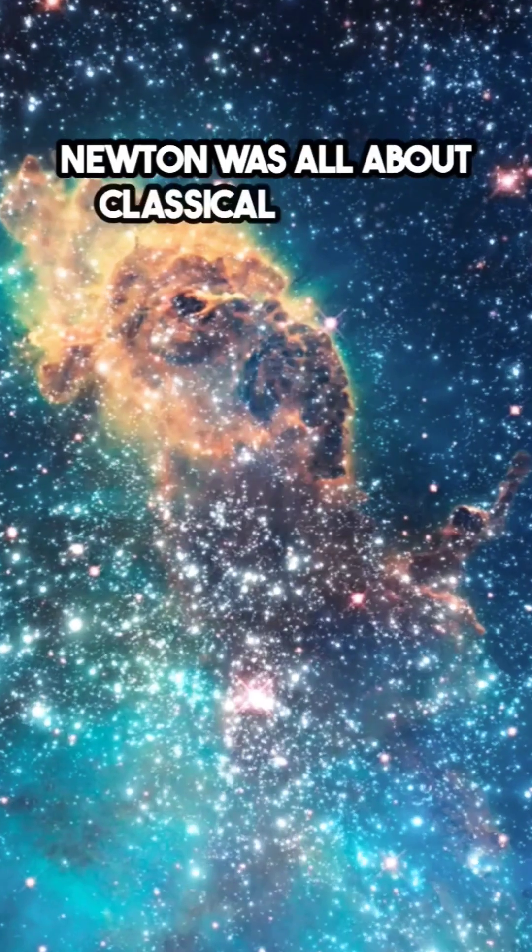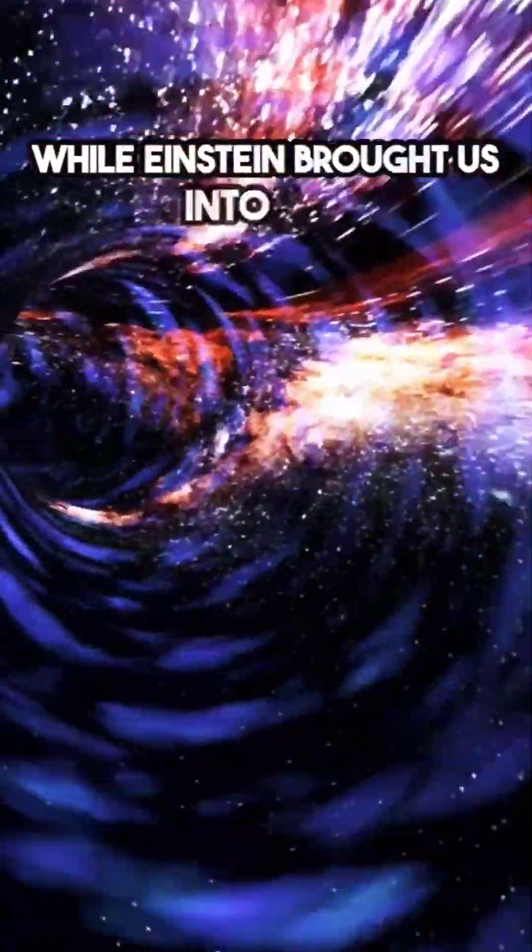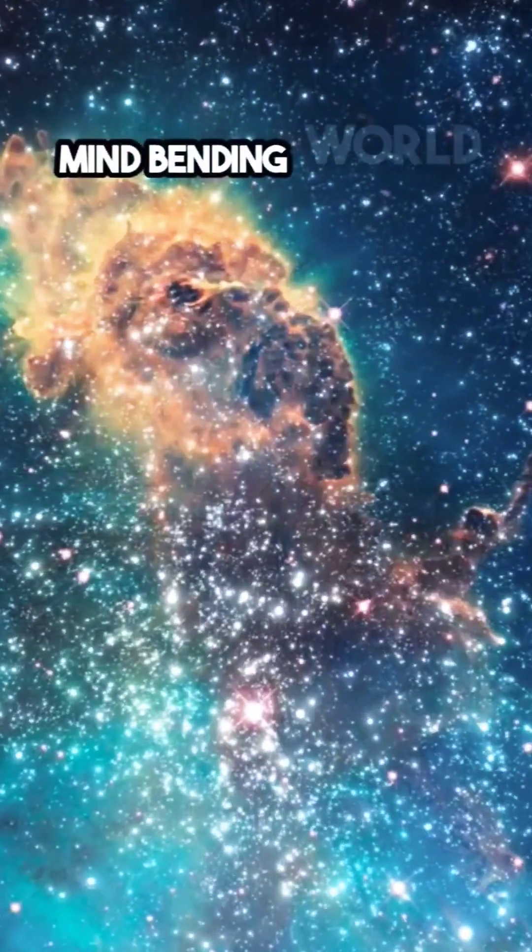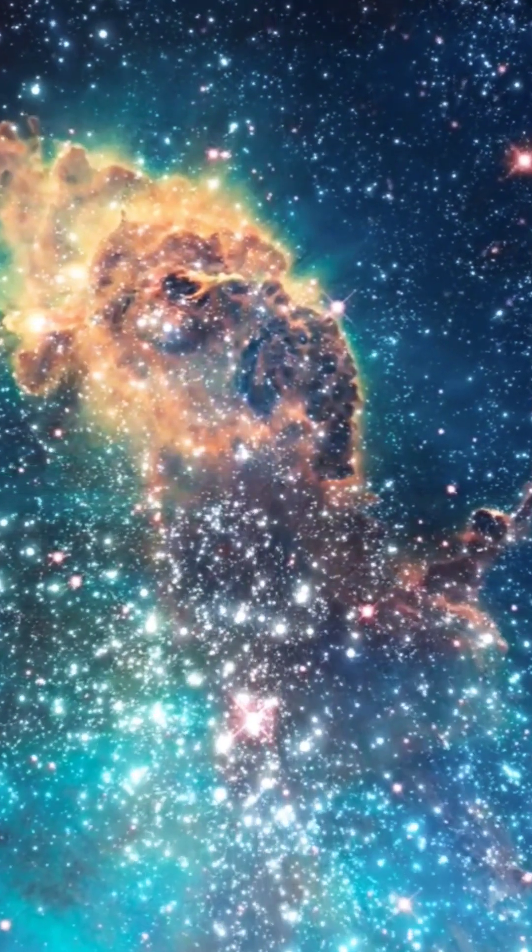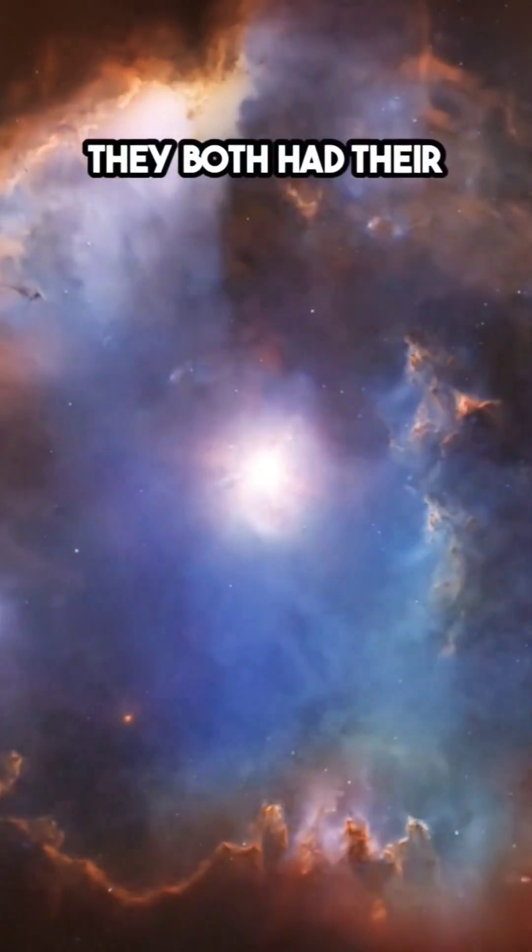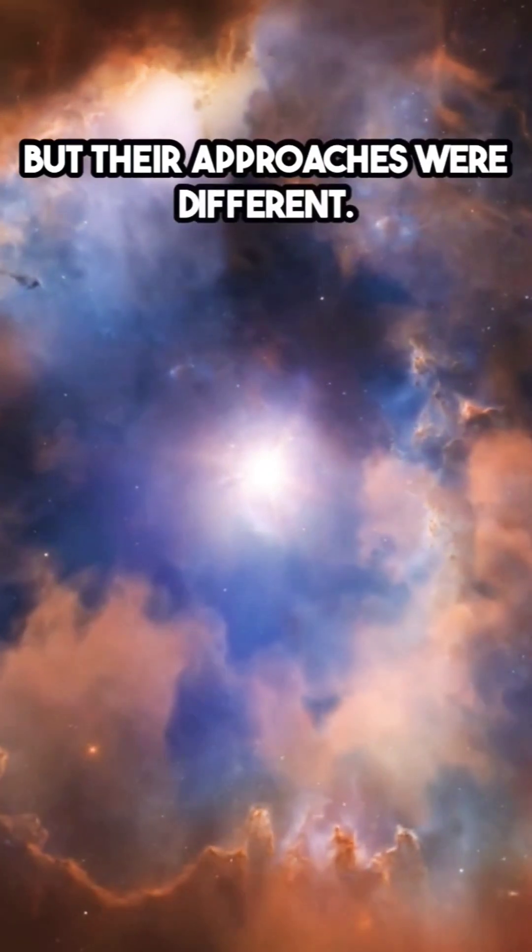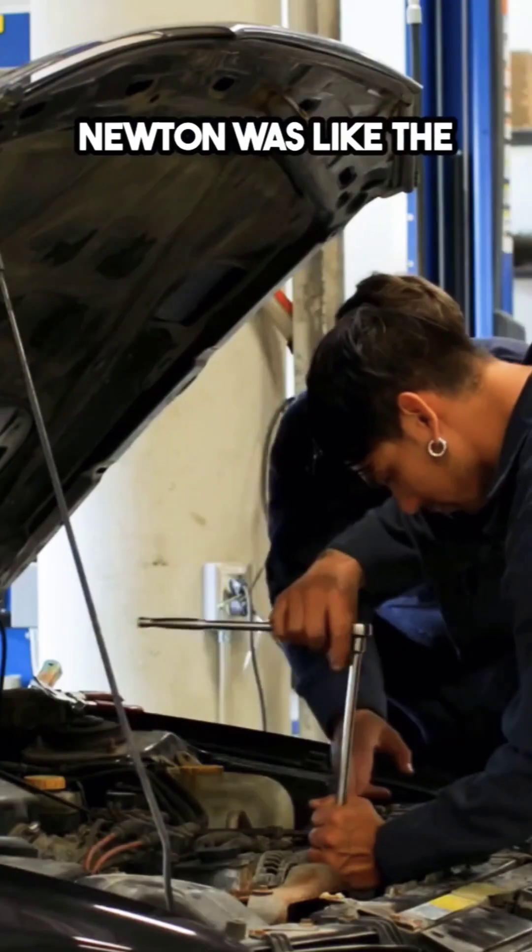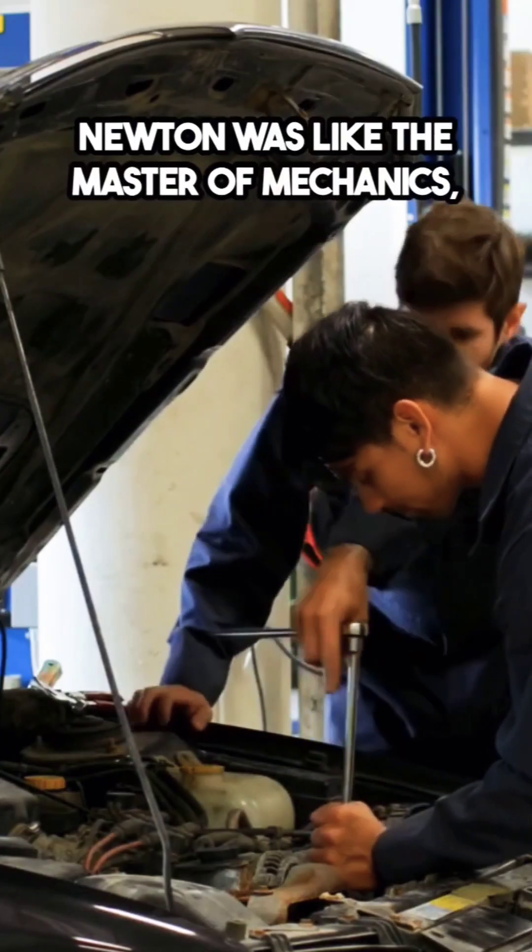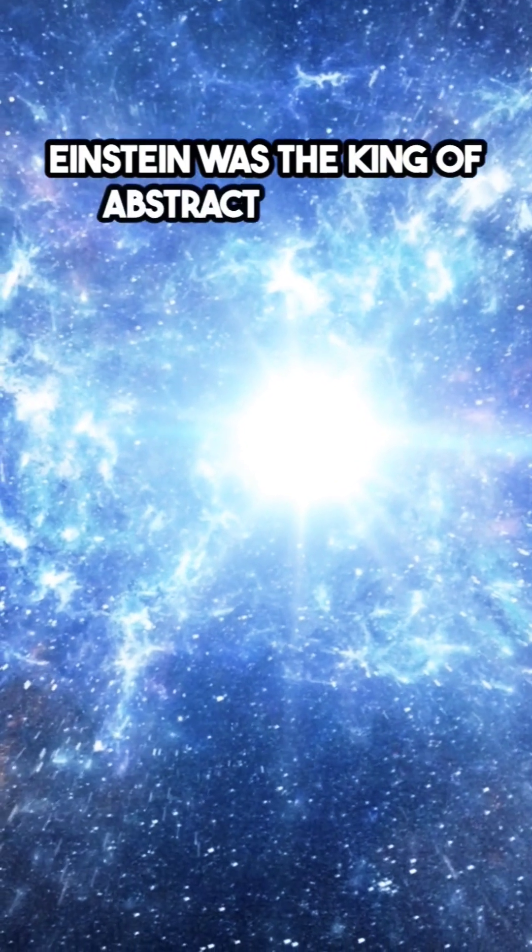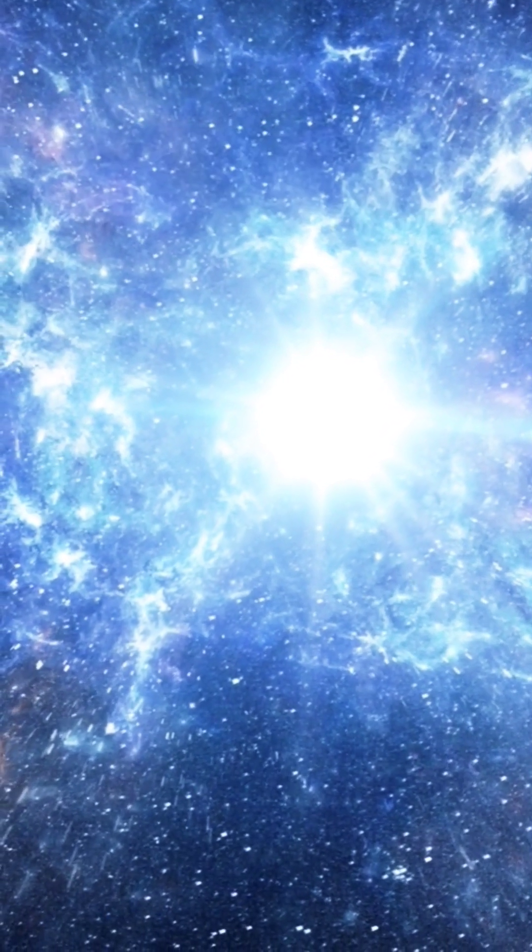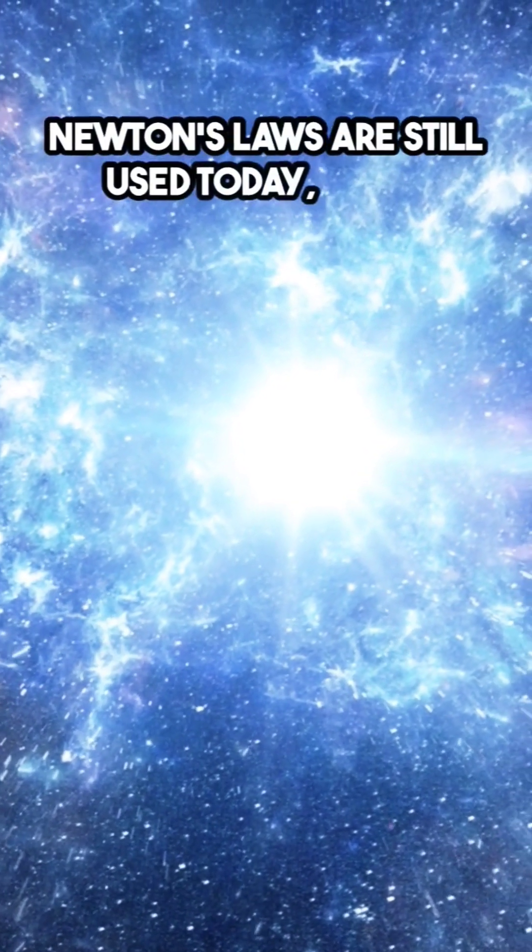Newton was all about classical physics, while Einstein brought us into the mind-bending world of modern physics. They both had their strengths, but their approaches were different. Newton was like the master of mechanics, while Einstein was the king of abstract thinking. Newton's laws are still used today.